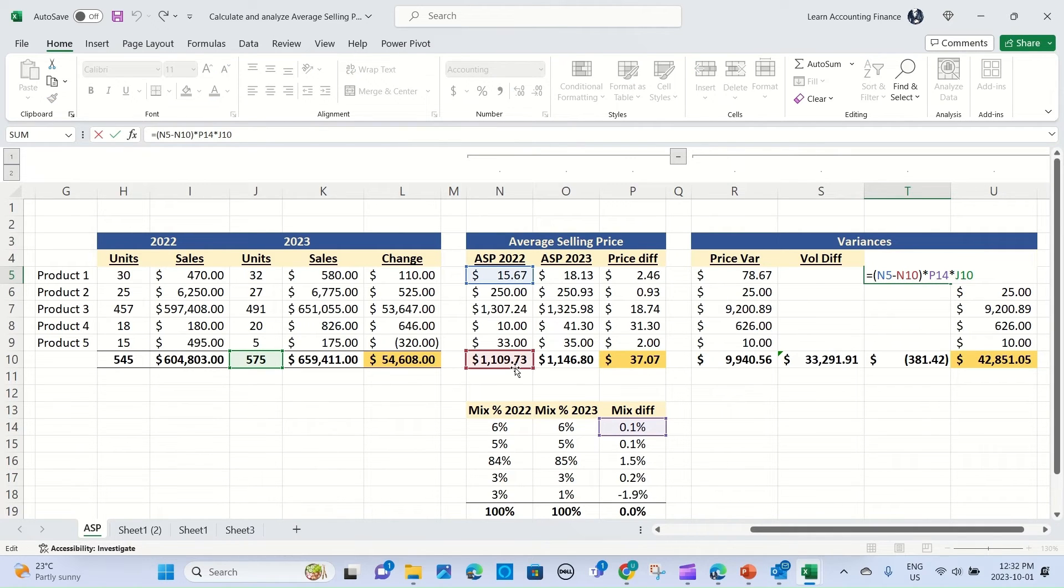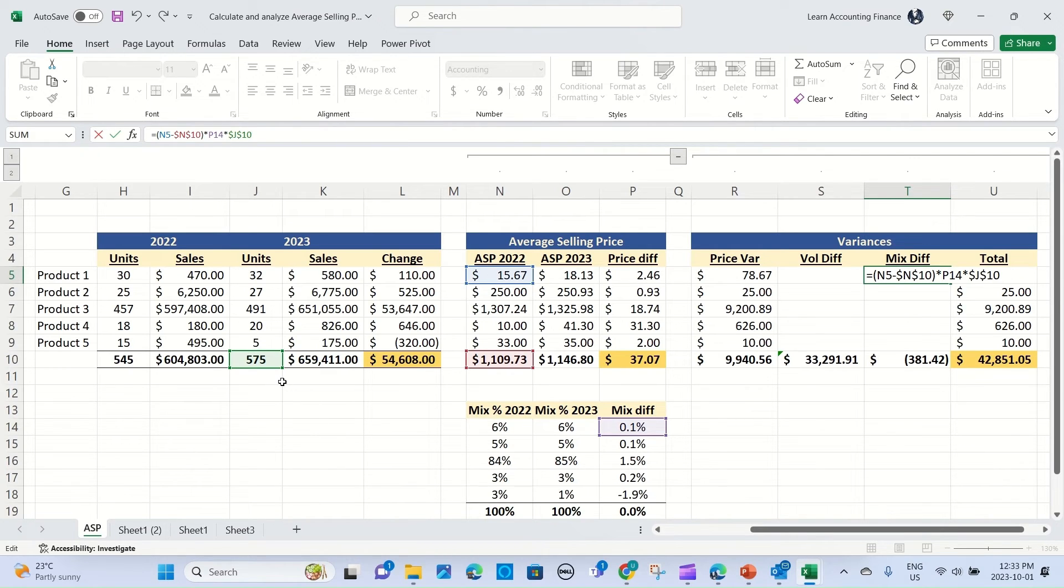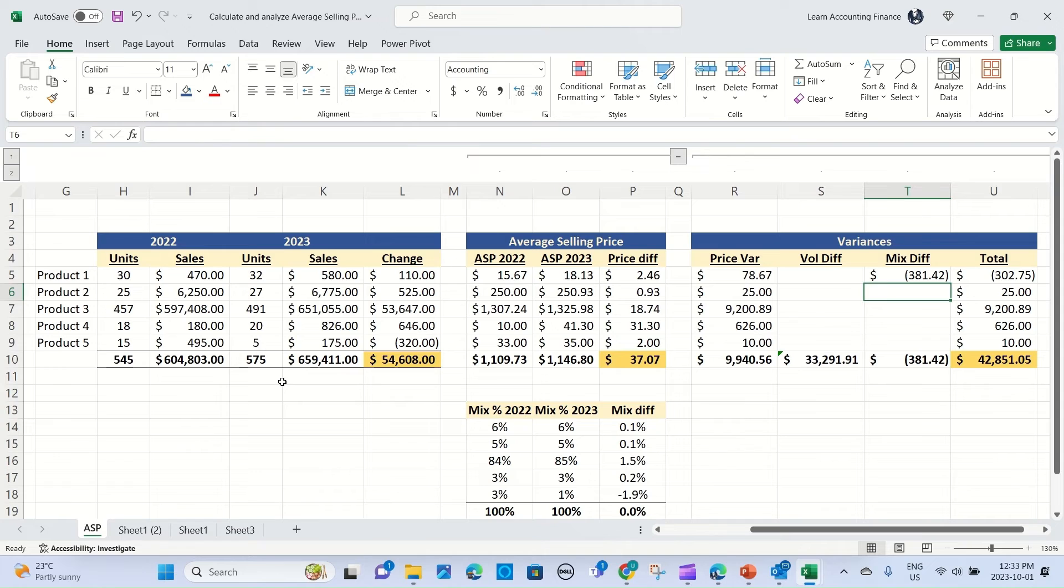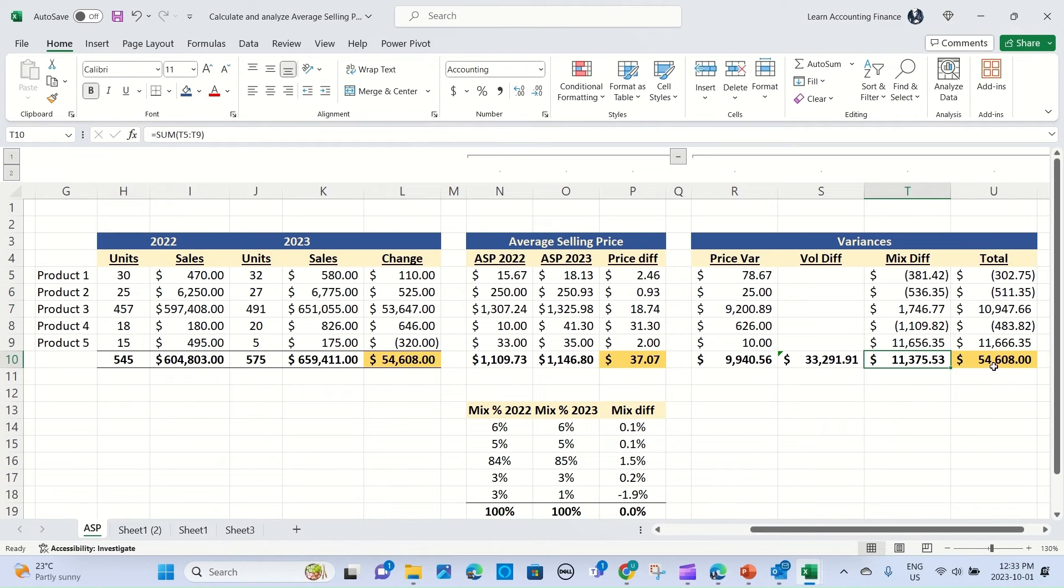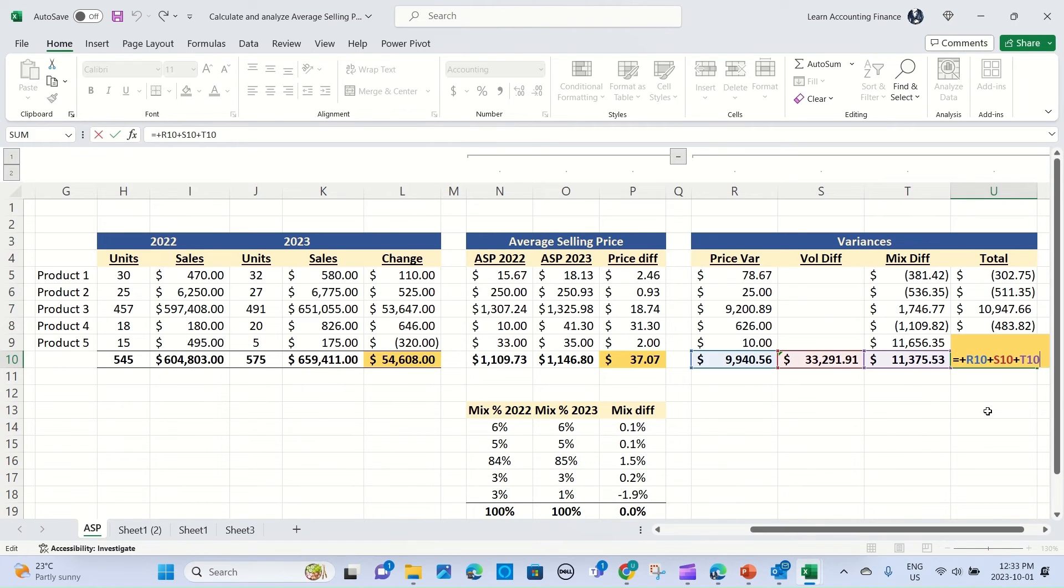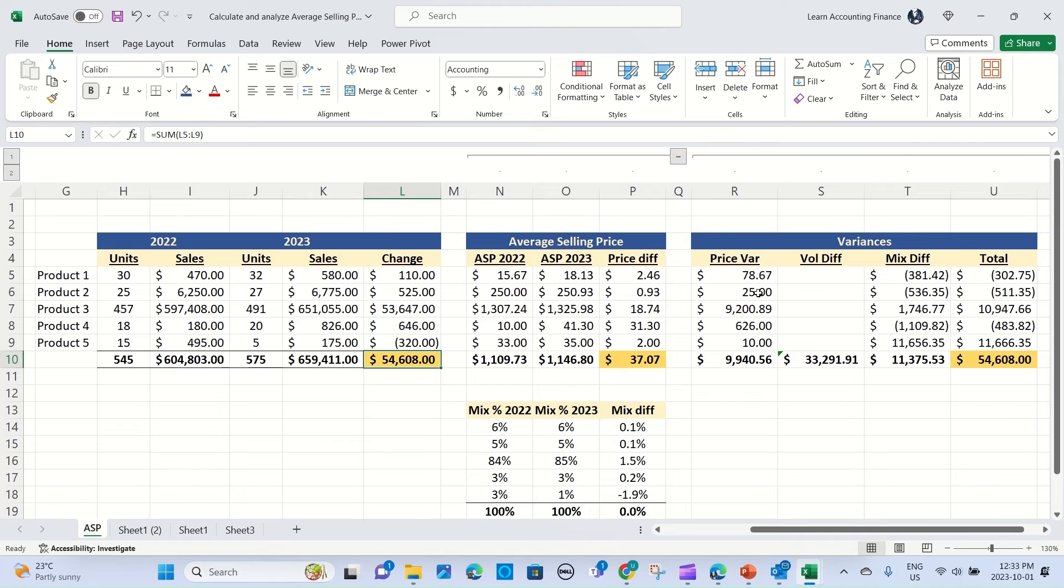Before I copy the formula down, I want to make sure that I lock the cell references which should not move. So one of them is N10, so I click here and press F4, and the other one is J10, which is the total unit sales, so I press F4 again. And then I press enter, and now I copy, Ctrl+C, Ctrl+V, and I have the total mix impact. And see, this actually matches. Now the total of these three, $54,608, matches exactly the total change. So with this calculation, you have been able to explain the total impact from price, volume, and mix difference.